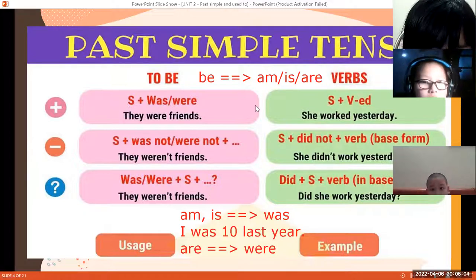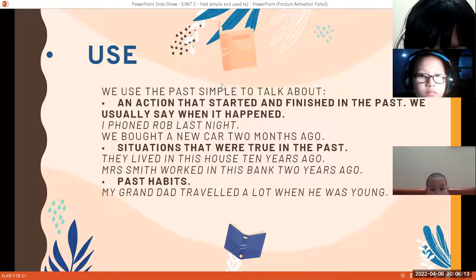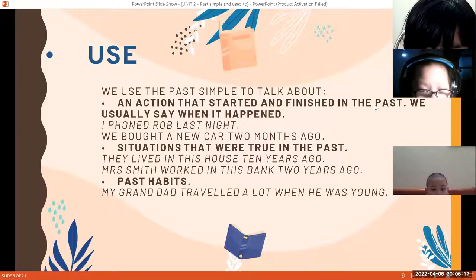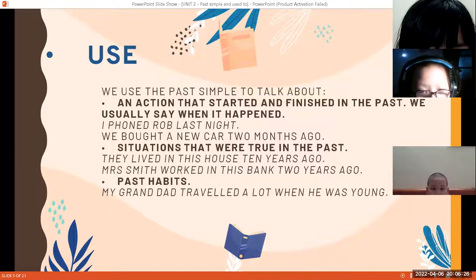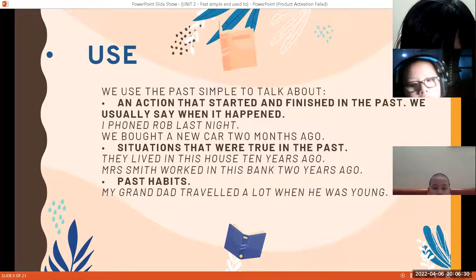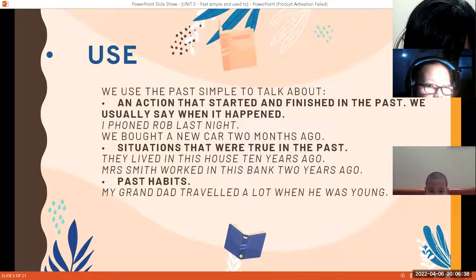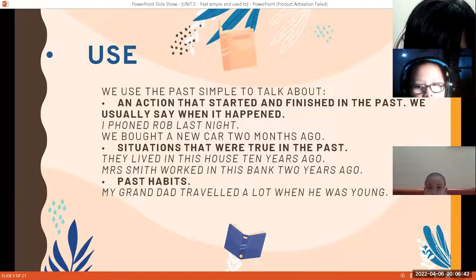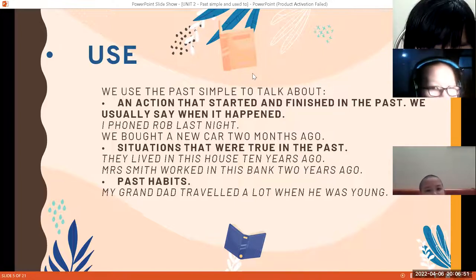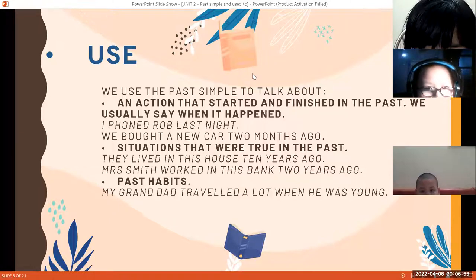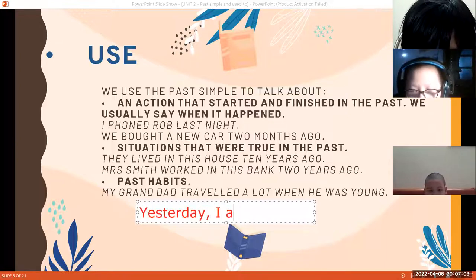Tại sao mình lại dùng cái thì này? We use the past simple to talk about an action — một cái hành động mà được bắt đầu và đã kết thúc trong quá khứ. Ví dụ hôm qua Phúc Nguyên được mẹ dắt đi ăn kem lúc 6 giờ chiều, và ăn kem từ 6 giờ tới 7 giờ rồi về nhà. Cái việc ăn kem đã xảy ra hôm qua, đã bắt đầu và kết thúc hôm qua. Bây giờ Phúc Nguyên đang ngồi học, đâu có ăn kem nữa. Cho nên Phúc Nguyên sẽ nói: 'Yesterday, I ate ice cream.'